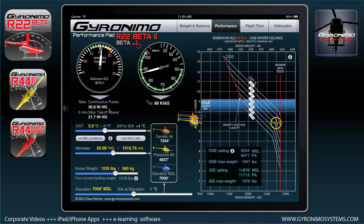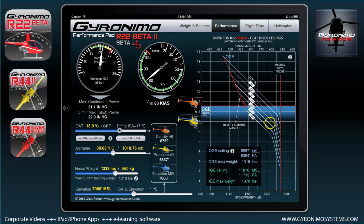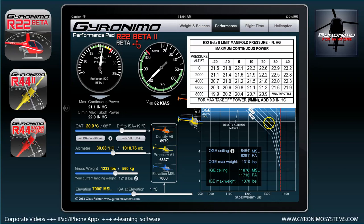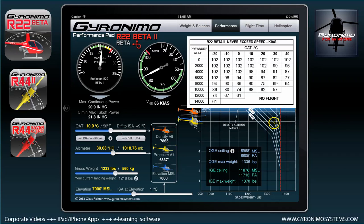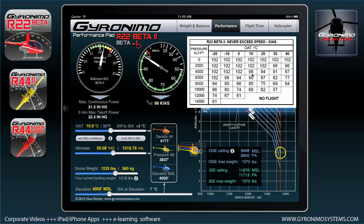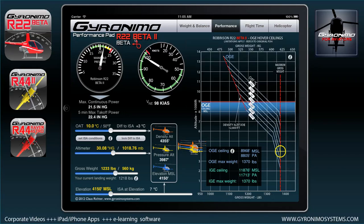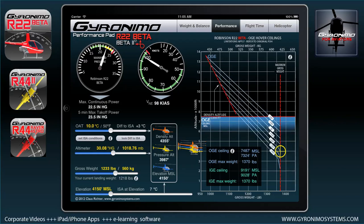At the same time, max continuous power and five-minute max takeoff power are calculated depending on outside air temperature settings. If you want to see the calculations behind it, just click on the instrument and you'll see the actual graphics and charts from the pilot's operating handbook. Same goes for the never-exceed speed. For example, set 10 degrees and 4,000 feet — you're on the 4,000-foot, 10-degree column and it gives you 98 knots. As soon as you move the sliders all the other values are interpolated. To compare Beta 2 and Beta data, just click here and you can do performance comparisons side by side.